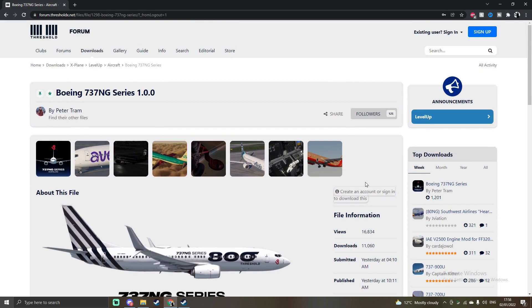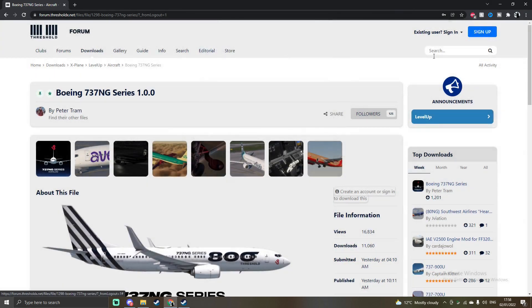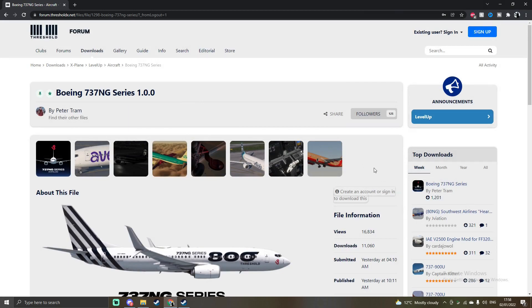To begin, for those who do not have accounts on the Threshold Forum page, you'll have to create one. So simply just go up to the top and sign up and put in all your details. Once you are signed in, then you should be able to download it.